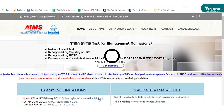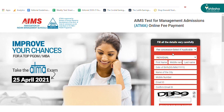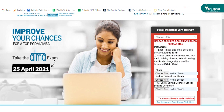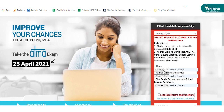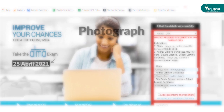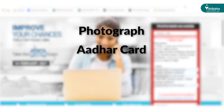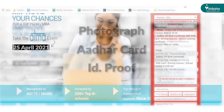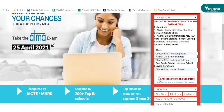You will be redirected to a new webpage. Select the fee concession category if applicable. Once you select the category, you will be required to upload a photograph, Aadhaar card, and another ID proof issued by the Government of India.